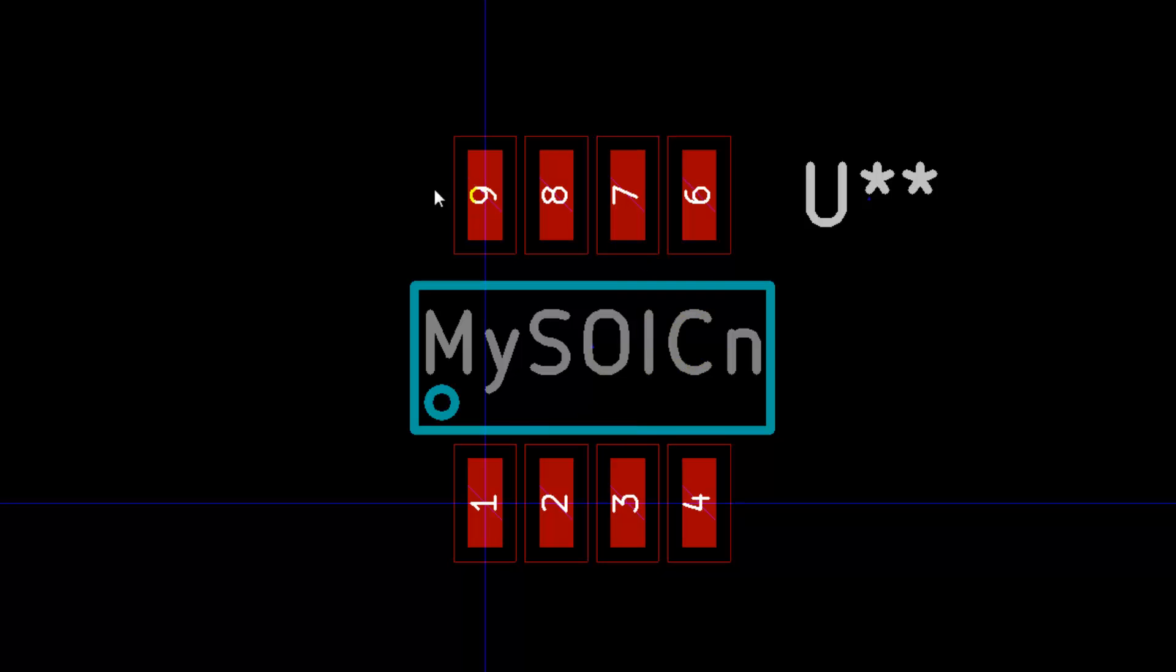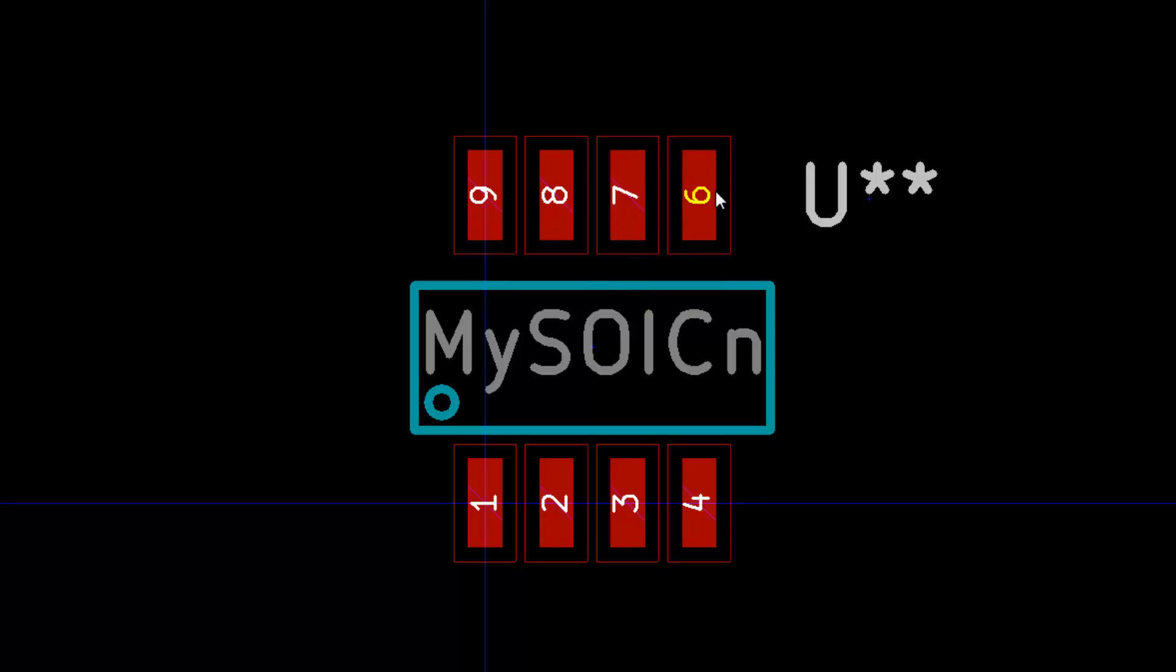Almost everything is perfect now, except if you take a look at the pinouts here, it's 1, 2, 3, 4, 6, 7, 8, 9. It should be 1, 2, 3, 4, 5, 6, 7, 8. So I've made some mistake here.